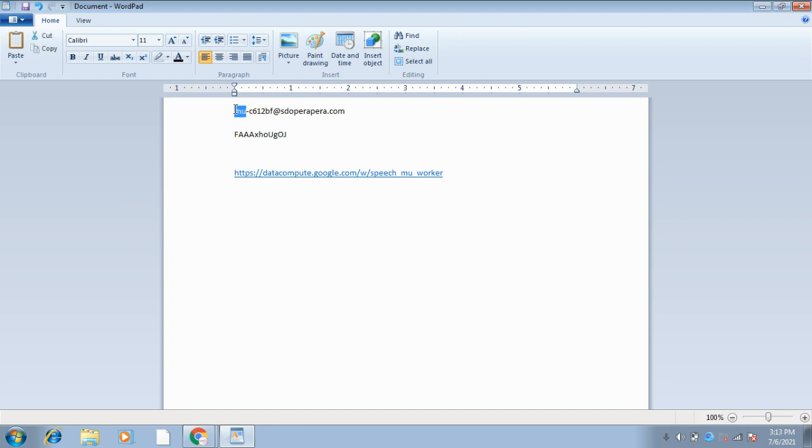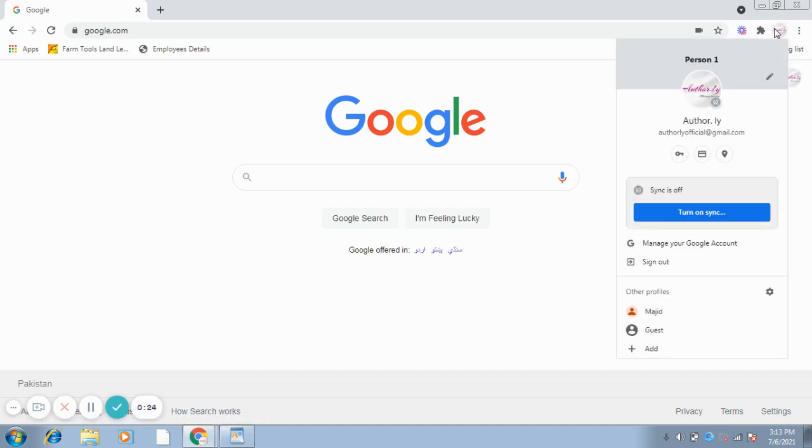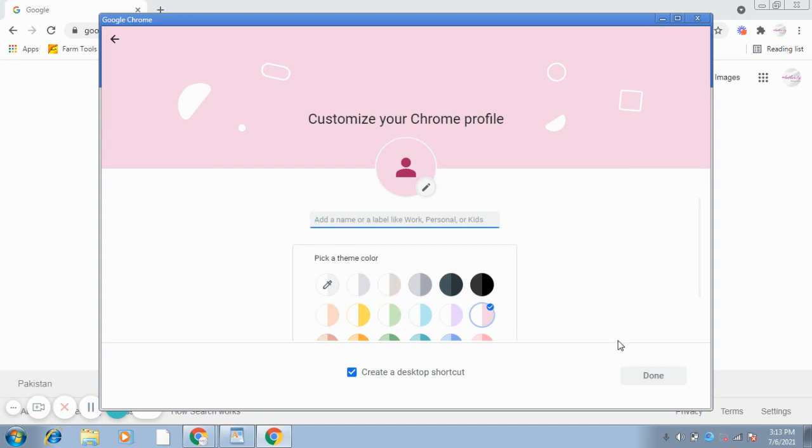First of all, you will copy this Gmail, go to Google Chrome, and click here. You will click and press Add. Here you will write your name - Majid, for example. My name is Majid.